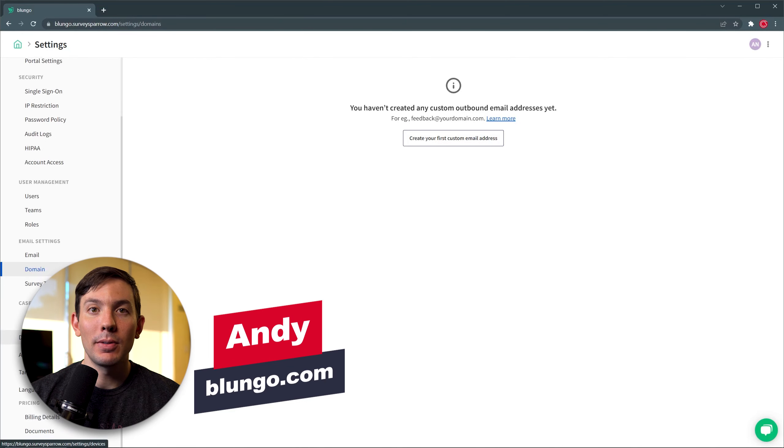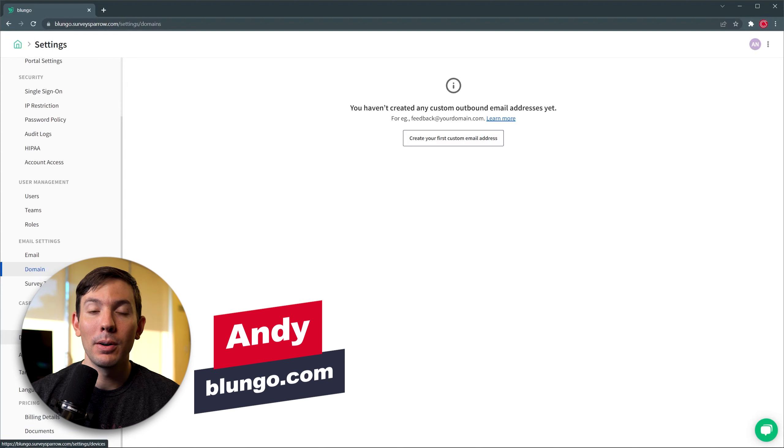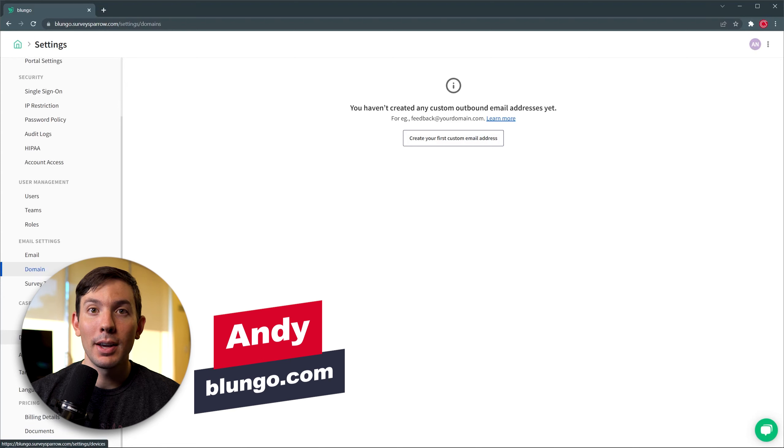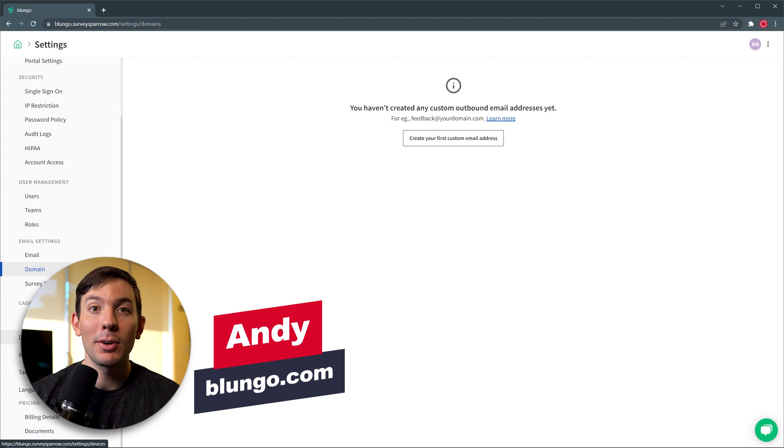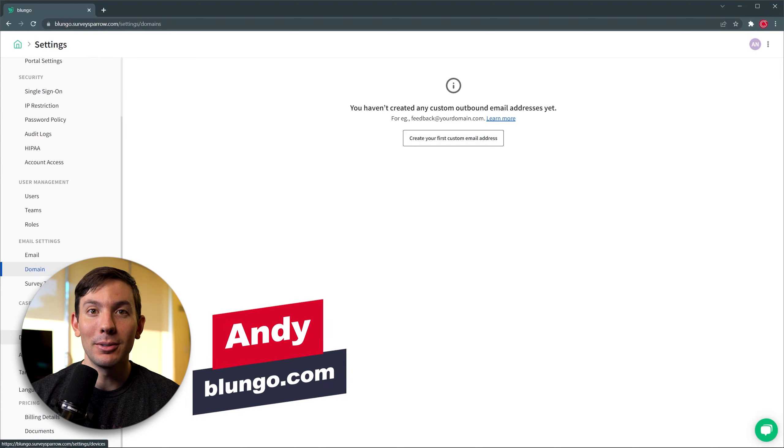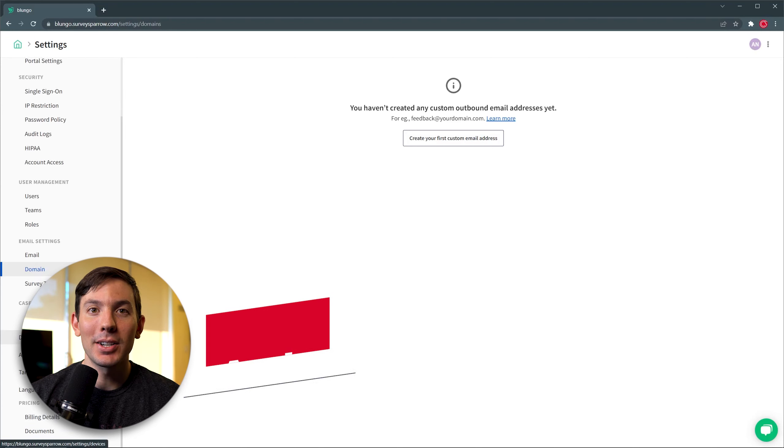Alright guys, I hope you enjoyed the video and if you would like to try out SurveySparrow, I'm going to leave a link in the description as well as a coupon code that will give you a special discount. If you have any questions, let me know in the comments down below. Thank you. Bye.